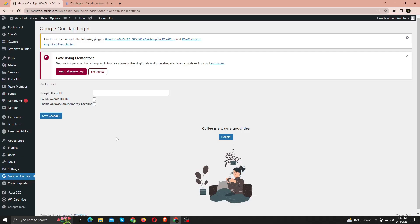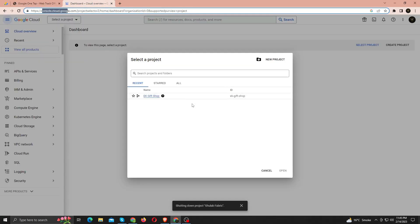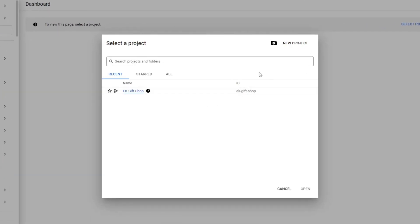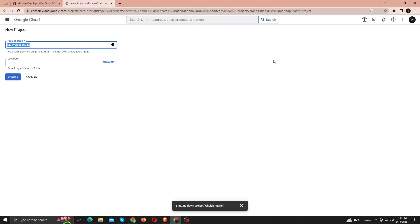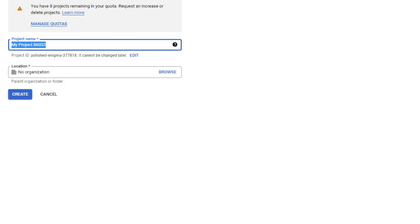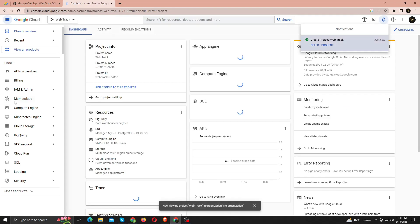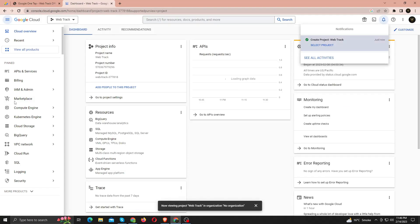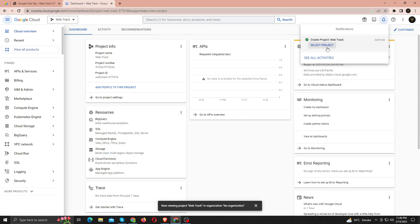This brings us to step 2, where you must enter your Google client ID. You must go to the Google Developer Console and create a new project before you can obtain the client ID. Name your project here, then select Create. Your project has been created successfully. Simply select a project from the pop-up menu in the top right to activate it.